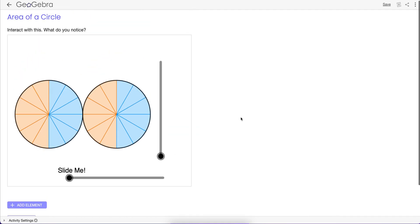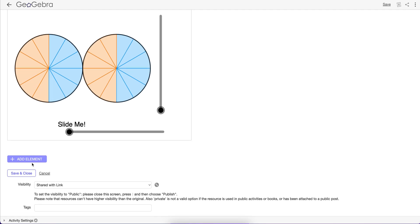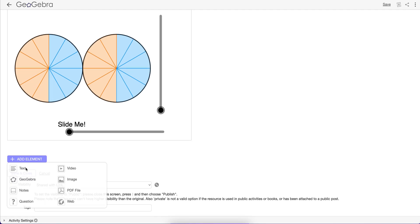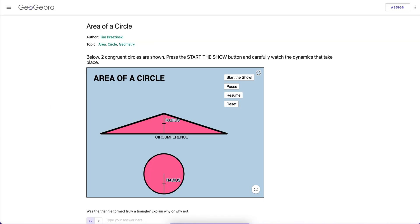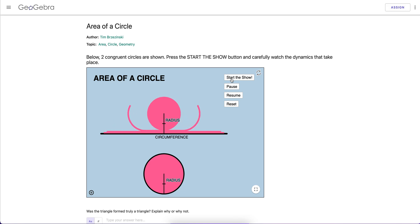And I can also insert a GeoGebra app from another activity. Insert, GeoGebra, and I'm going to paste another URL. I'm going to paste the URL for this one right here. Here's another way we can find the Area of a Circle.